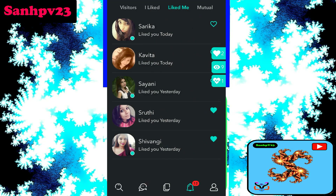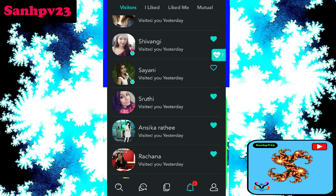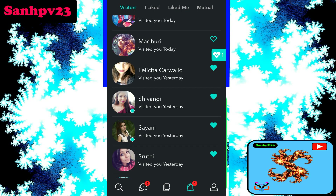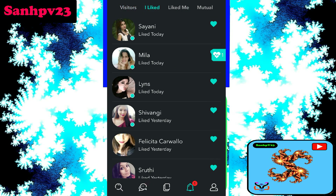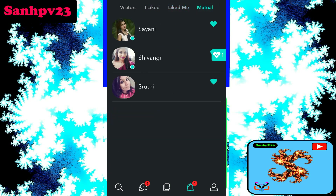Notification: this is profile visitor, I like, likes me, mutual likes. Okay, more free dating apps and video chatting app reviews are in my channel. If you want to watch it, check out the channel.